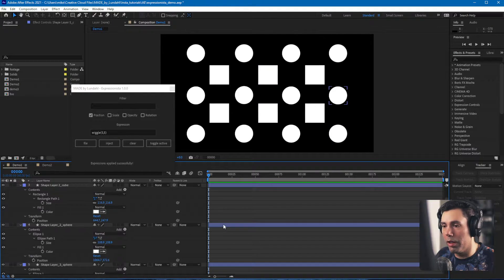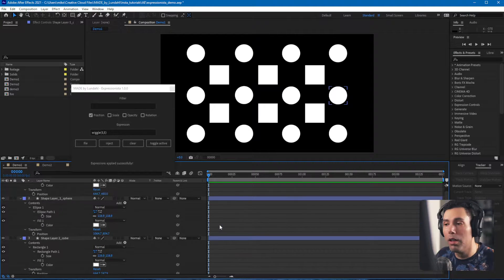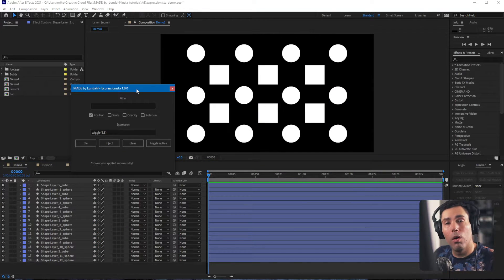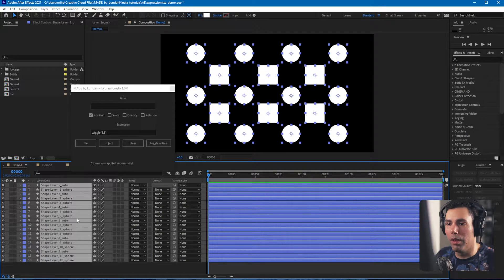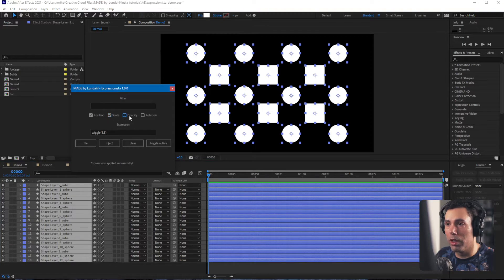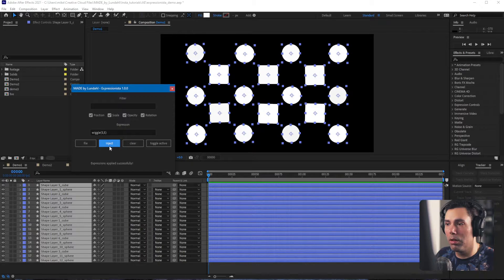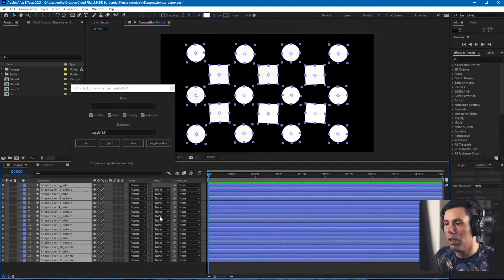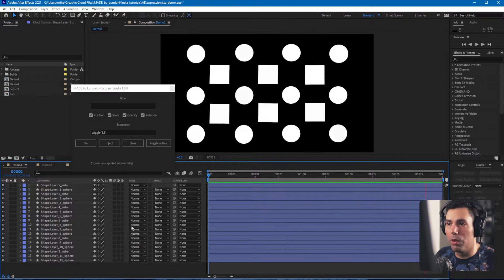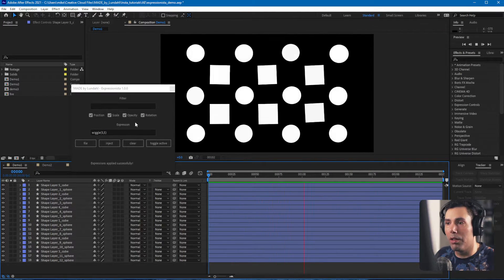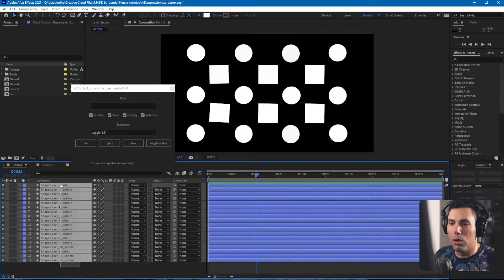This also works if you want to apply an expression to multiple different properties at once. Same thing — have the layers selected and instead of just one property, select multiple ones. Hit the Inject button and you'll have the wiggle expression applied to position, scale, opacity, and rotation.